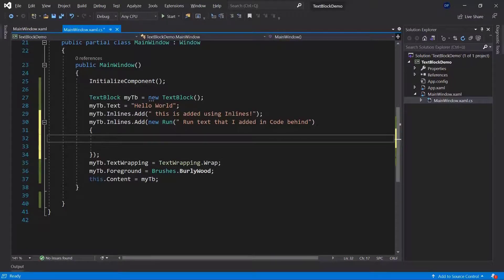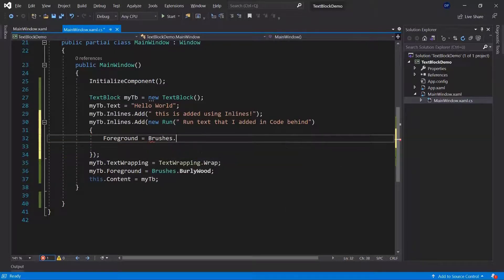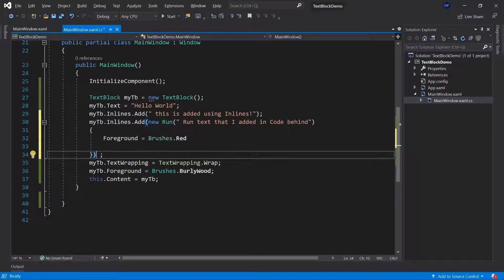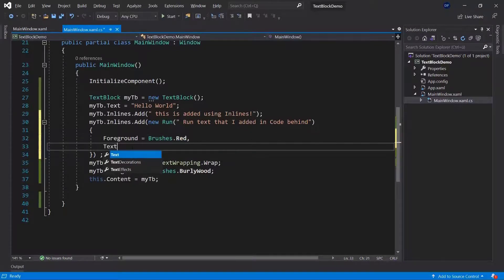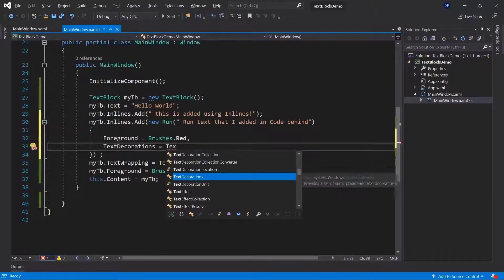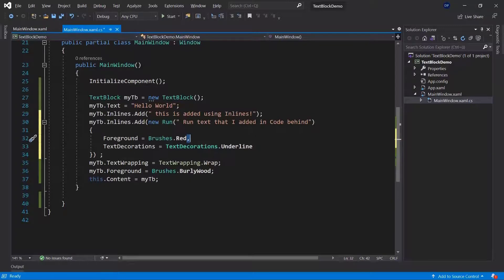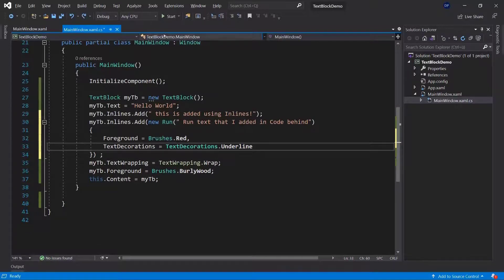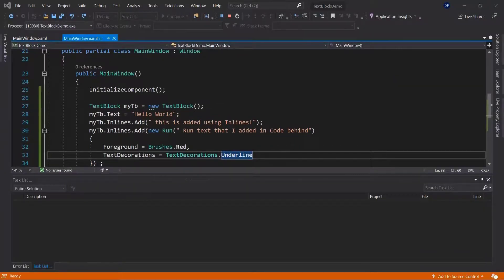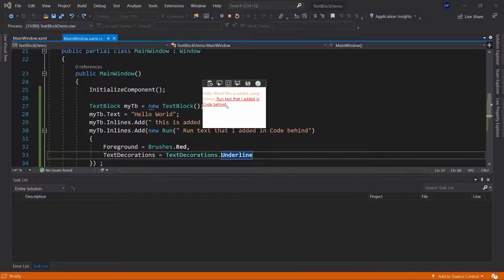Here I can now define specifically which kind of properties I want to use for that Run text, using curly brackets. I can define the different properties for that particular part of the text. For example, I could change the color of only that particular part to Brushes.Red. I can also change other properties directly — for example, using TextDecorations set to TextDecorations.Underline. This would underline the text. I just need to add a comma and then I can add a new property change, and so forth. If we run this again, we will see the new text in red, underlined, saying 'run text that I added in CodeBehind'.